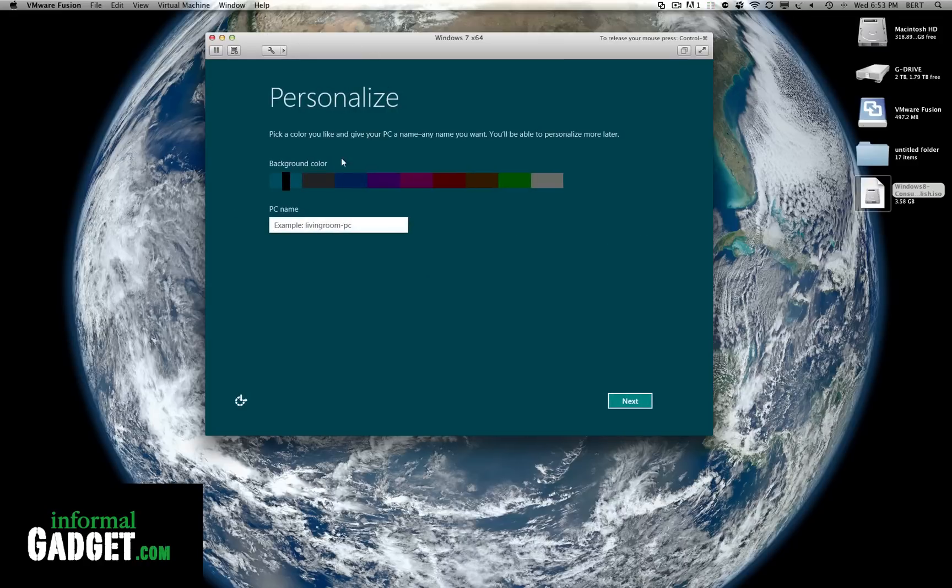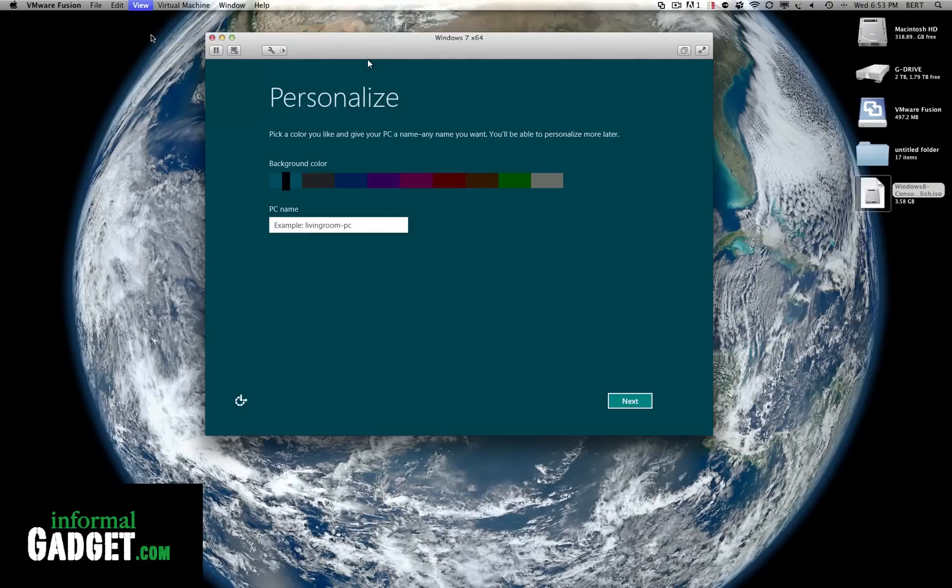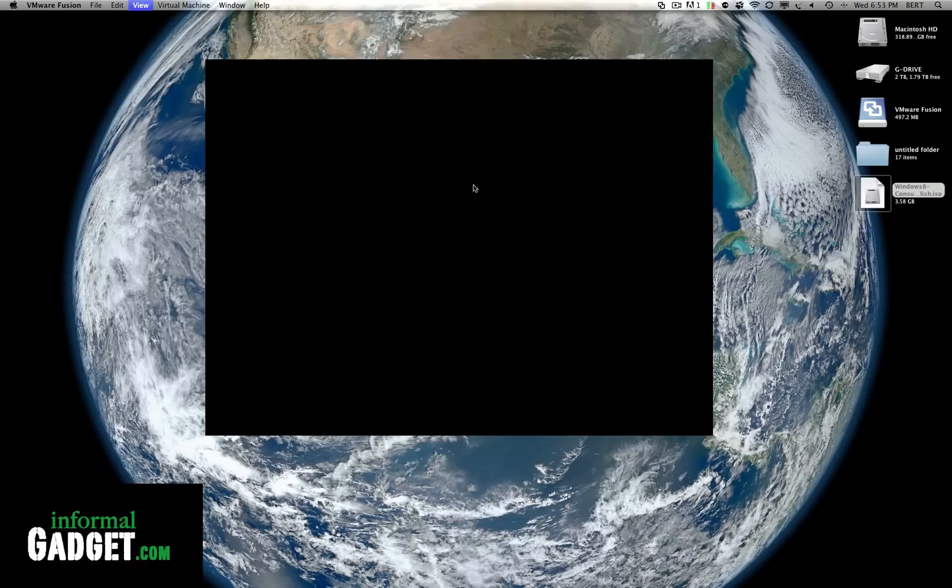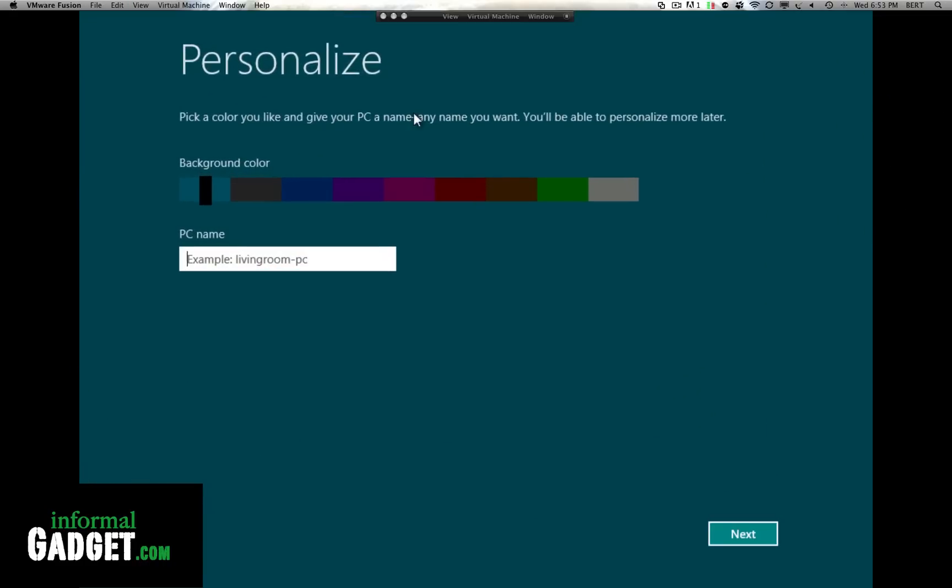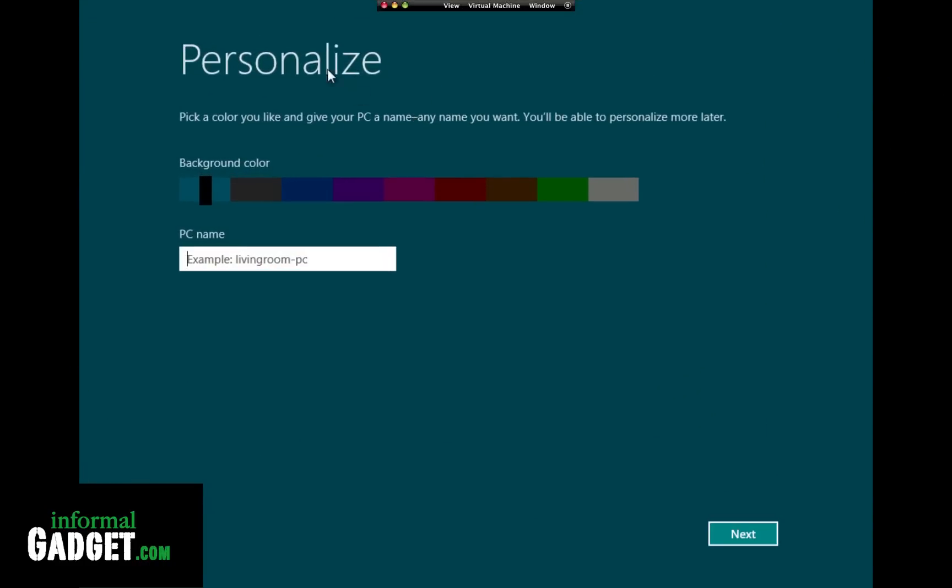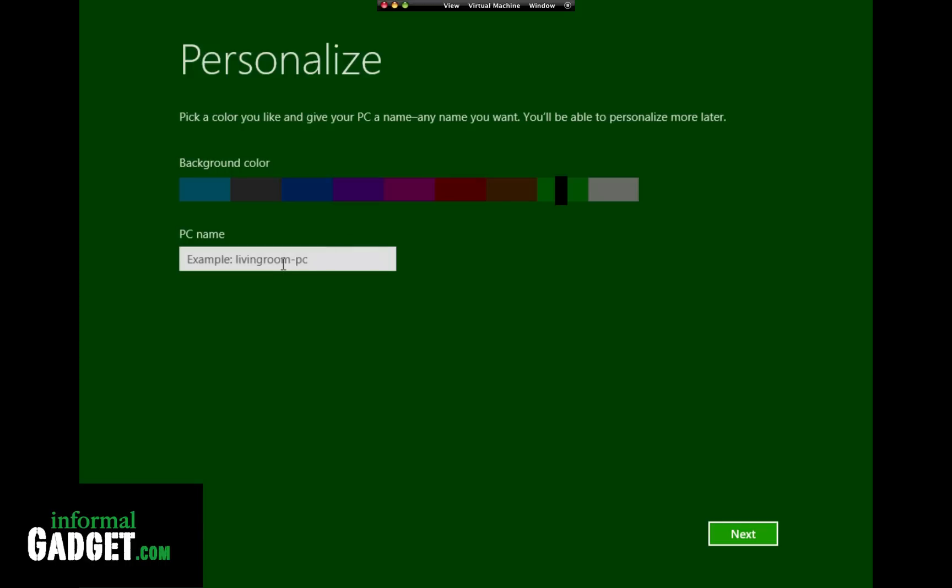Alright so now what I'm gonna do here is I'm gonna make it a large full screen so we could see it in all its pride and glory. So now we have to personalize it. It's asking us to pick a color and give our PC a name. Let's see what color do I want. I'll choose green and I'm gonna name it informal gadget. Alright now we're gonna hit next.